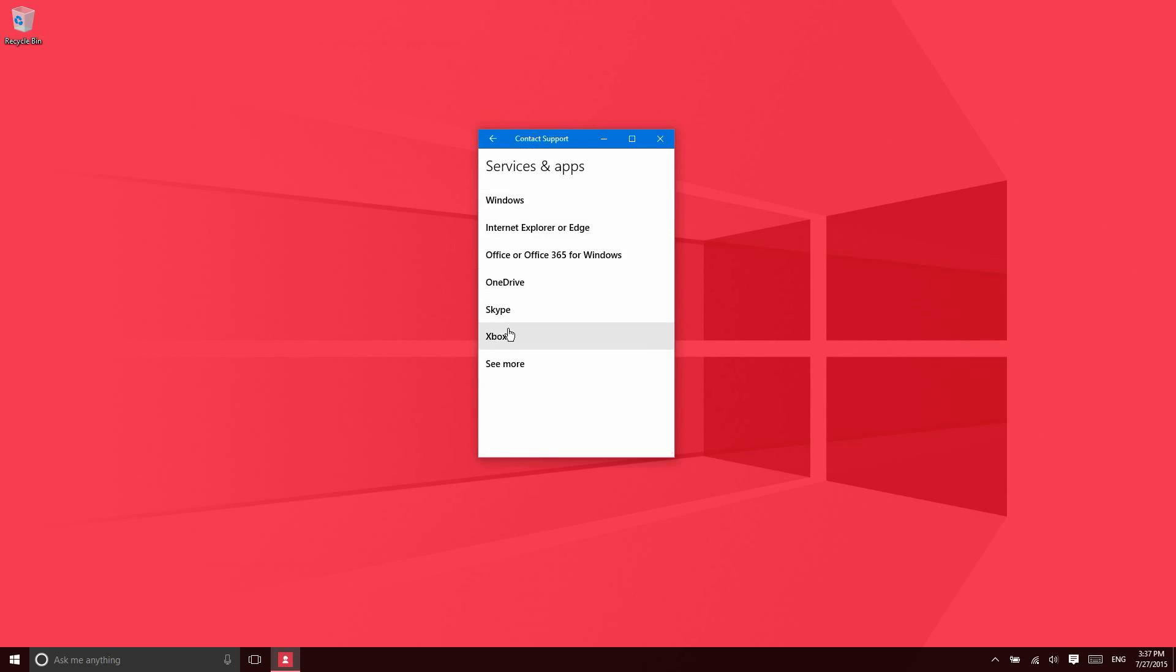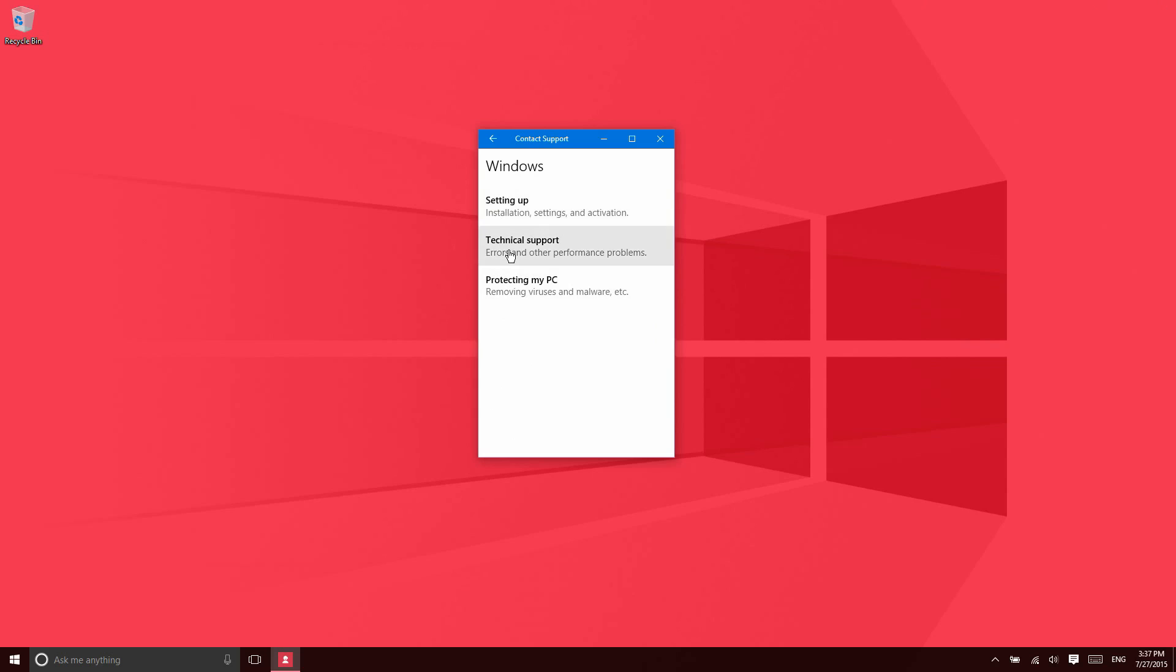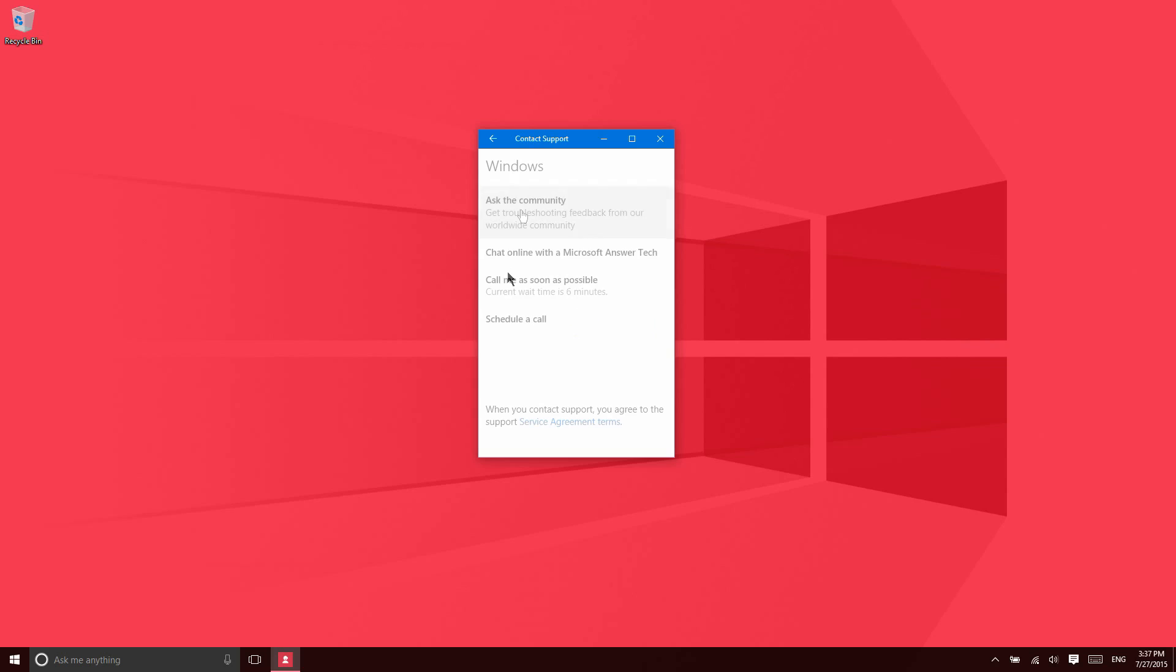So let's say I'm having some sort of issue with Windows itself. Let's say I need some technical support, I'm having some sort of error message come up. I can just come to this section of the app.